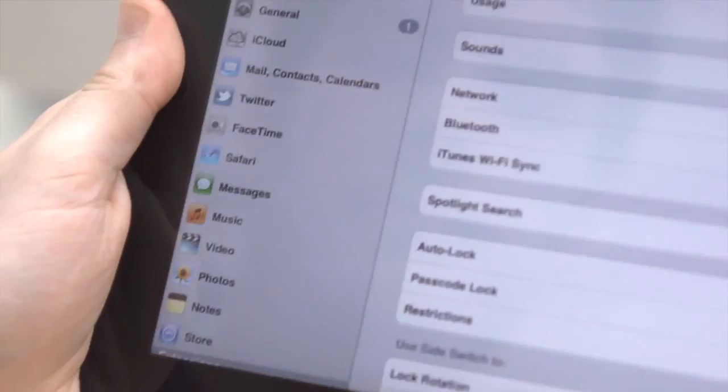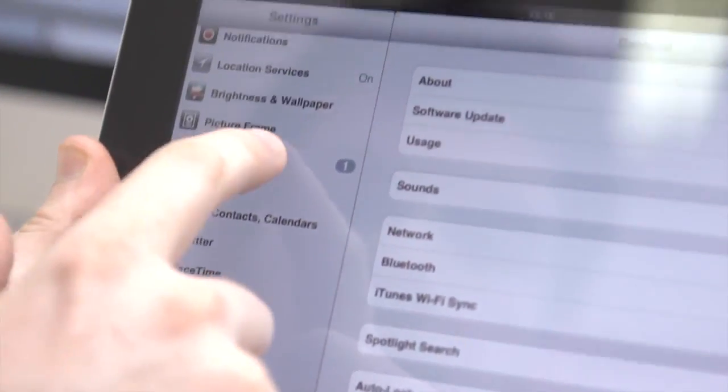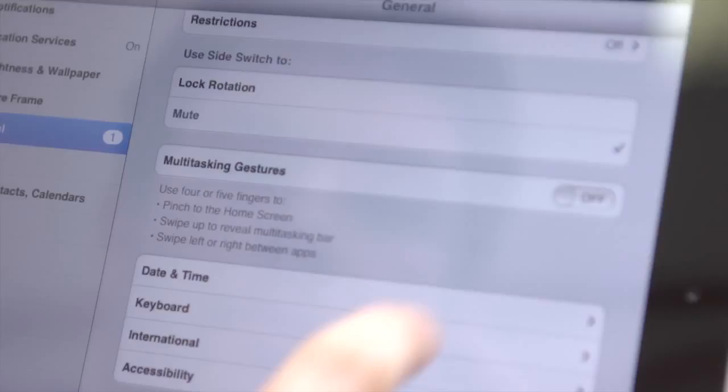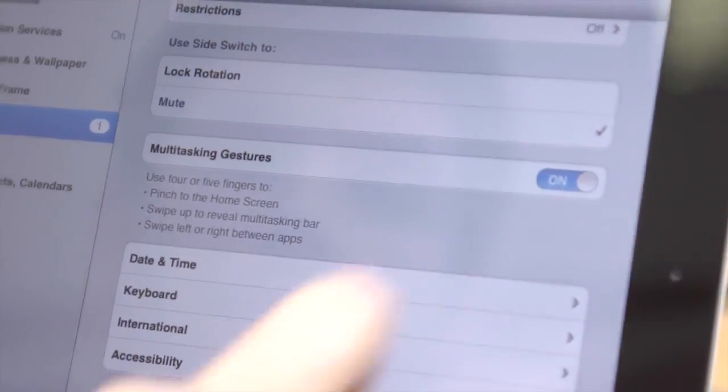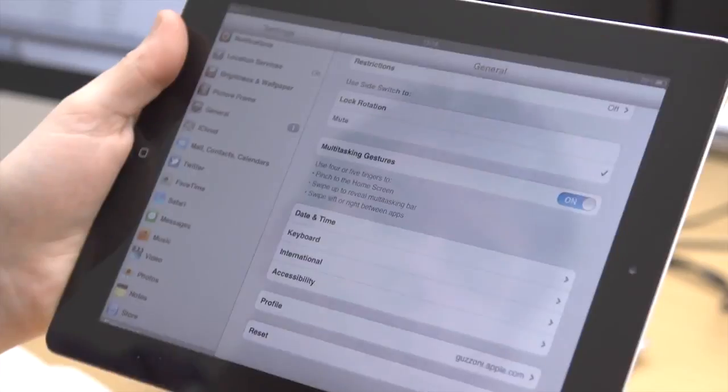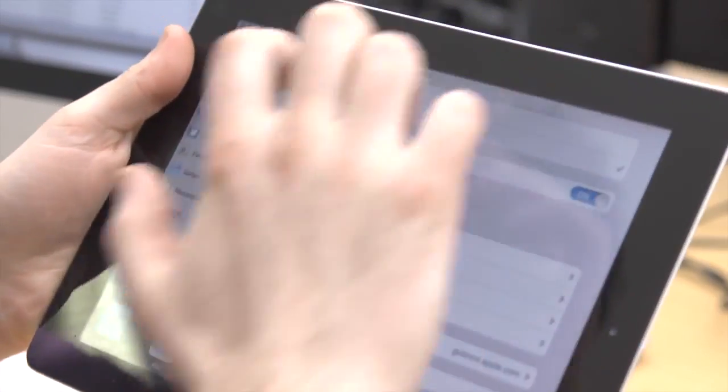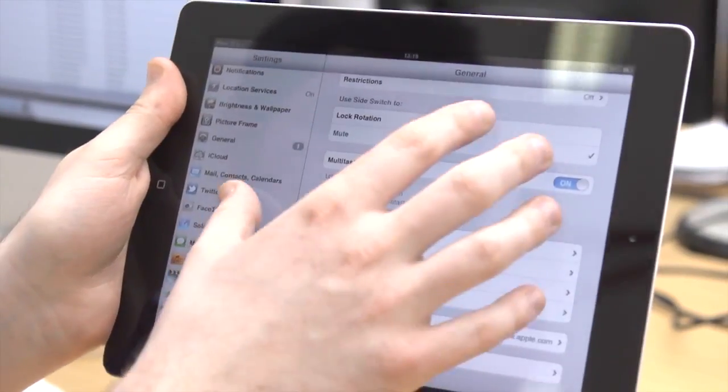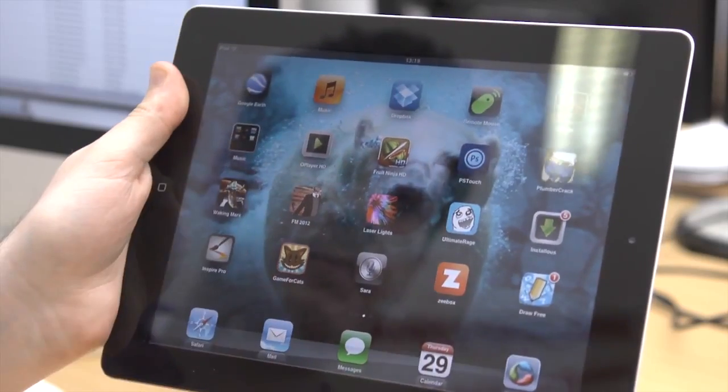If you turn multitasking gestures on in General Settings, this will allow you to use four or five fingers to swipe left and right between apps, swipe up to reveal the multitasking bar and pinch your way back to the home screen.